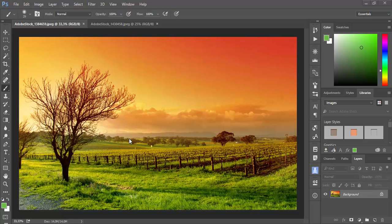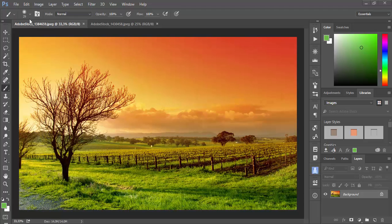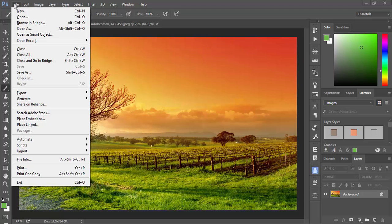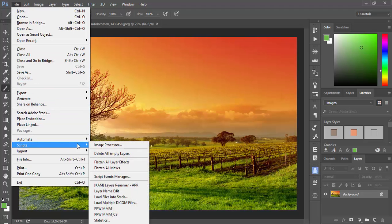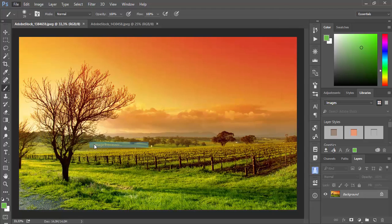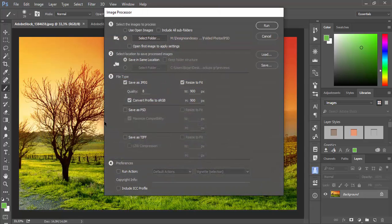In this tip I will explain how to batch process images or files in Adobe Photoshop using Image Processor script. Currently I'm using Adobe Photoshop CC 2015 or latest version, but this script is present in previous versions of Photoshop. You can find the Image Processor from File, Scripts, Image Processor.